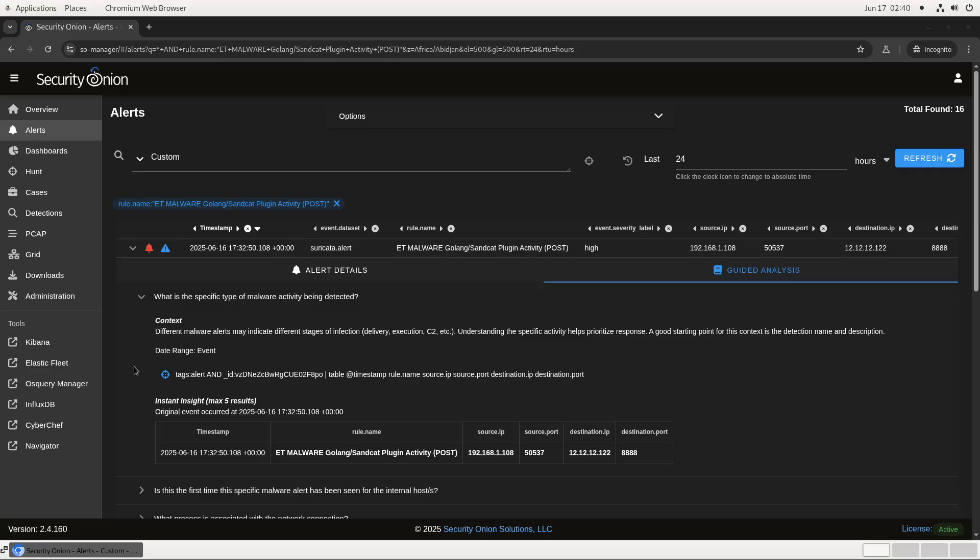There's also a date or time range, which in this case is the specific network flow that triggered the alert. Next is a hunt query, indicating what we're looking for at this step. Alerts matching this community ID. And finally, there's instant insight, a summary of the results of that hunt query, formatted inline and automatically retrieved for the analyst. If we want to pivot to that hunt, it's easily done. We'll see that in a moment.